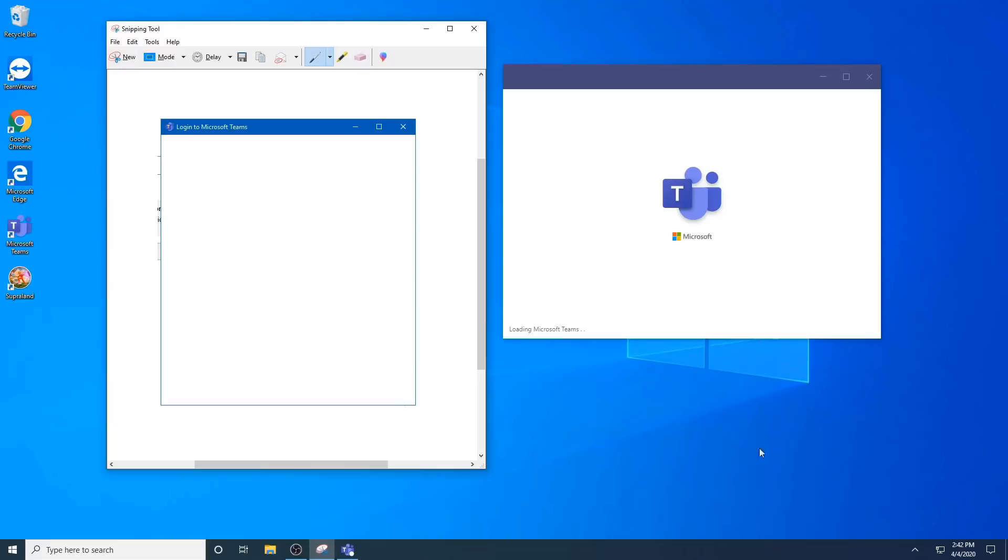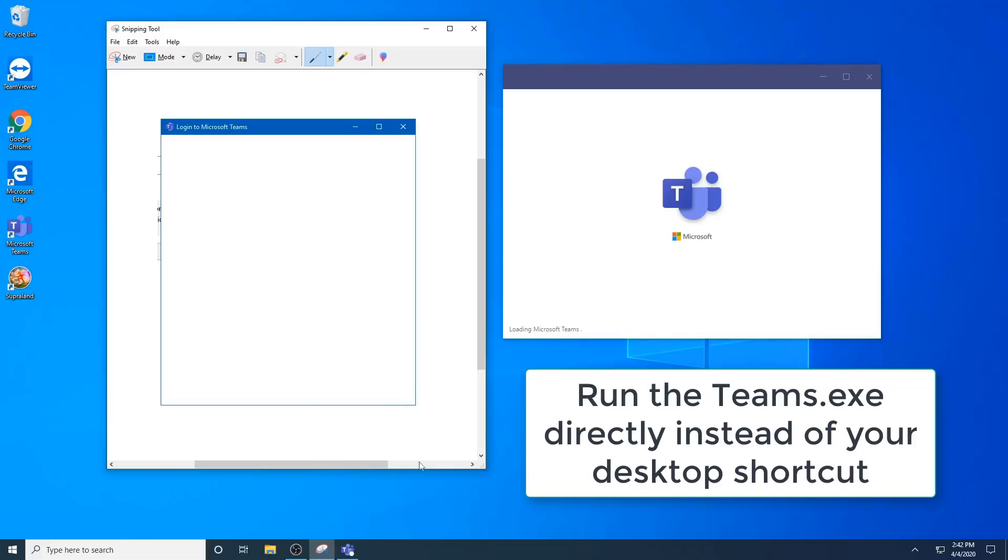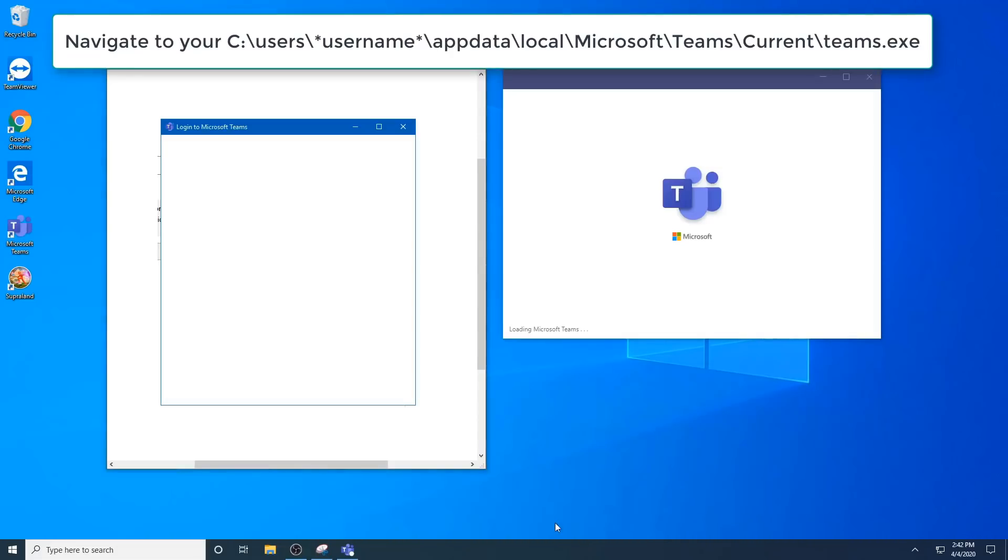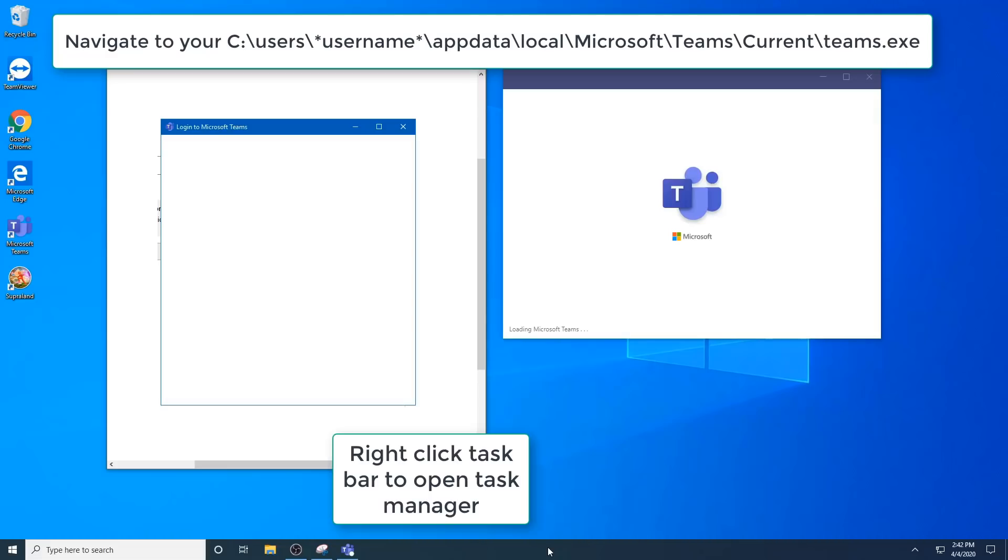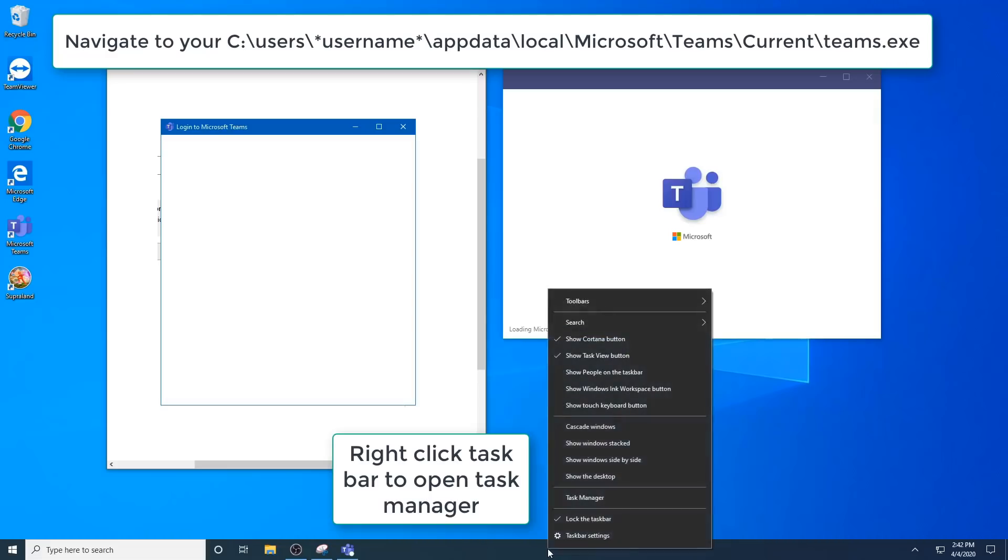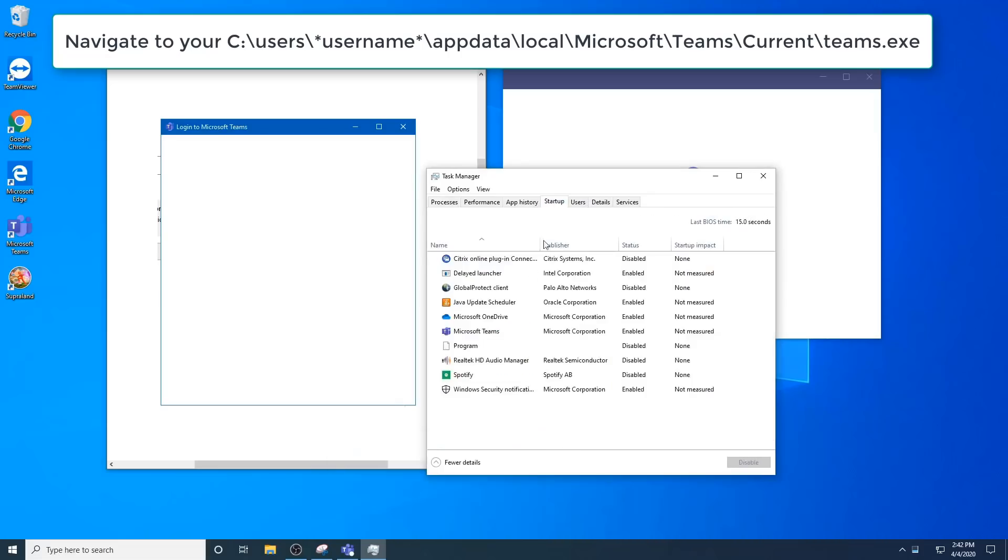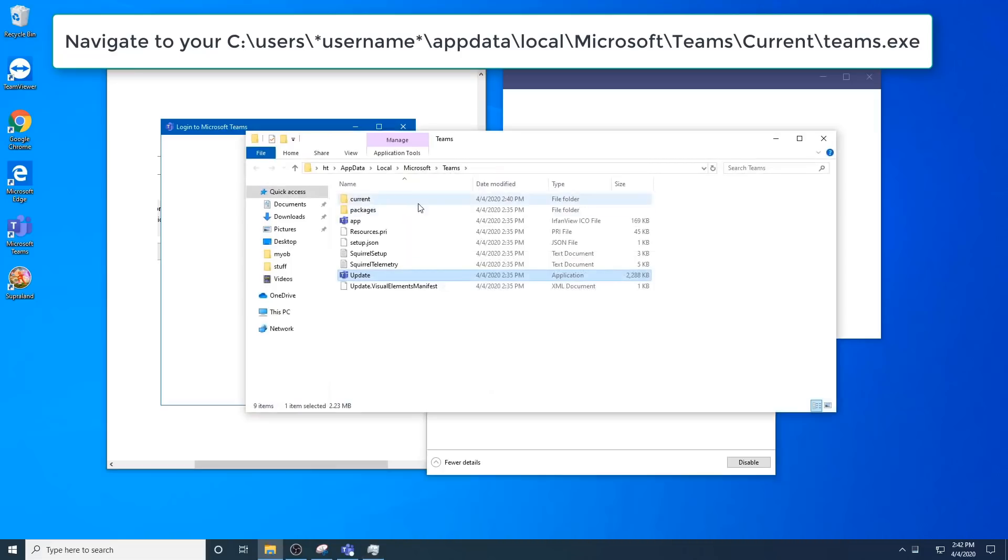The next is to run the exe directly and not from the shortcut on your desktop. To do this, navigate to your C username app data folder. The easy way to do that is to open up task manager, go to your startup tab. You'll find your Teams here as a startup item, right-click it, go to open file location. It'll open straight to where Teams is located.